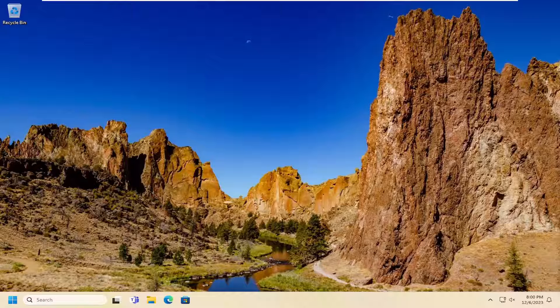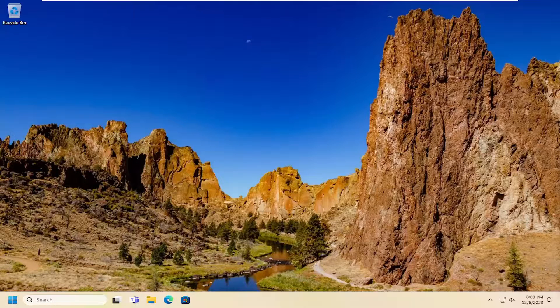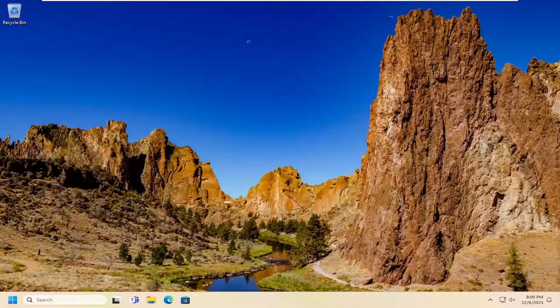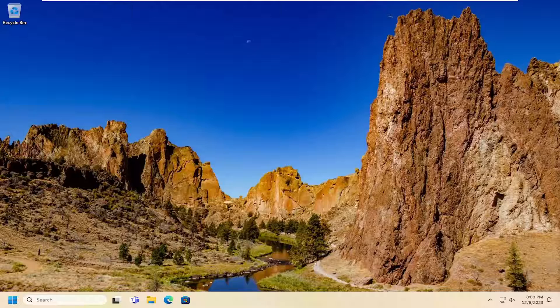In today's tutorial, I'm going to show you guys how to hopefully resolve if your remote desktop connection is appearing very slow on your Windows 10 or Windows 11 computer. So this should be a pretty straightforward process. Without further ado, let's go ahead and jump right into it.